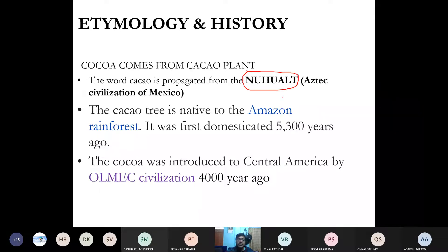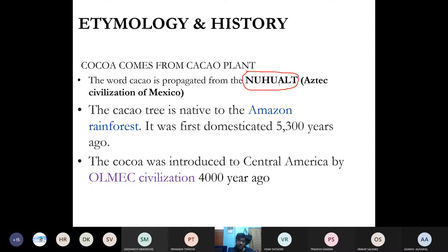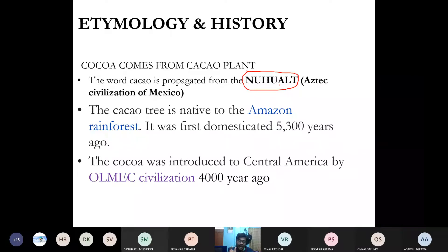Nahuatl is the Aztec civilization language of Mexico — just as in old times, like in Harappa and Mohenjo-daro civilization they had a different word, there was also a language in Mexico known as Nahuatl. The word 'cacao' — C-A-C-A-O — actually came from this Nahuatl language only. And from this cacao only, we got the word 'cocoa.' The cacao tree which was available in Mexico was actually originally found in the Amazon rainforest.